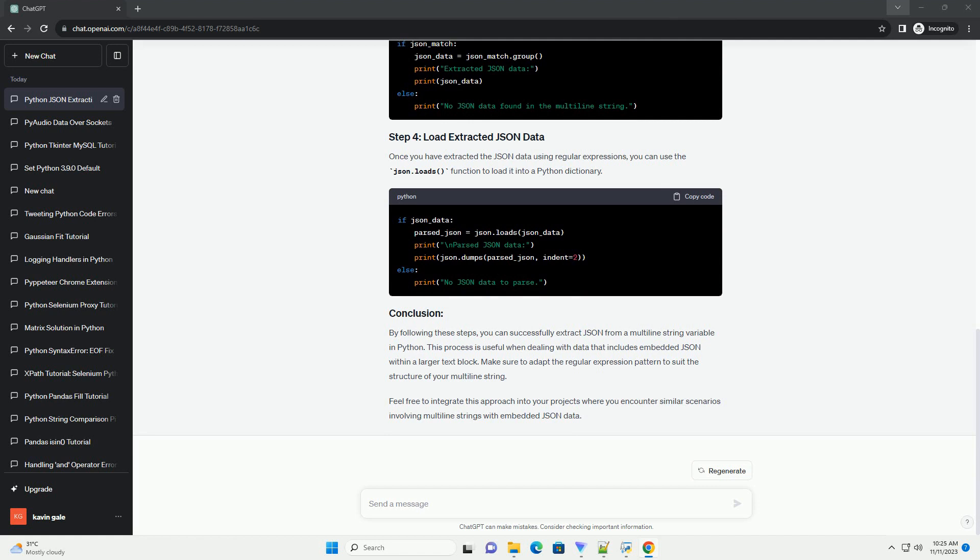The json.loads function is wrapped in a try-except block to handle potential JSON decoding errors. If there's an error, it will be caught and printed.